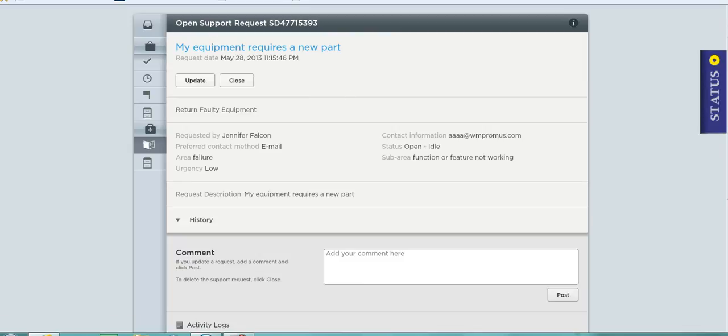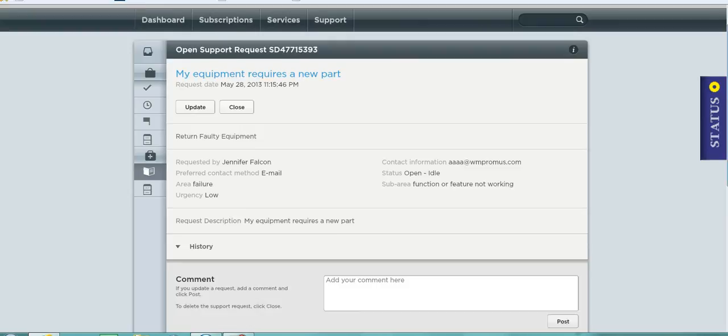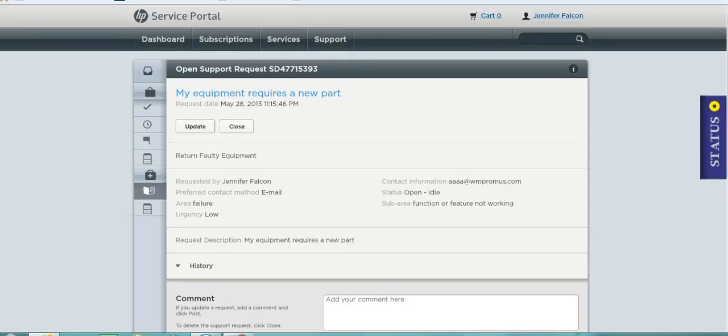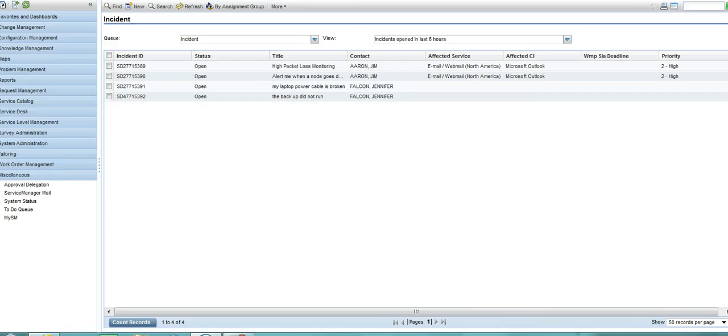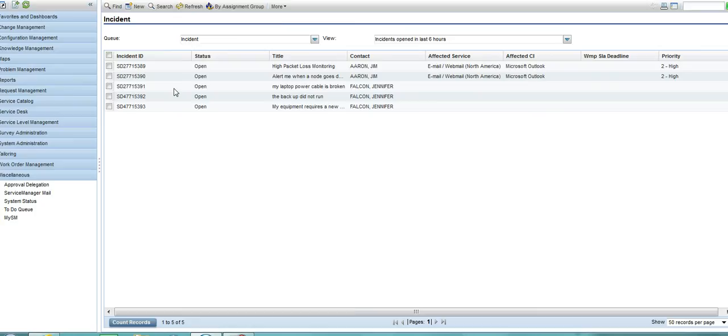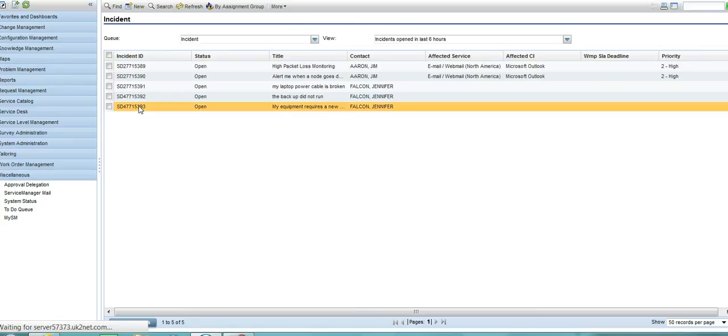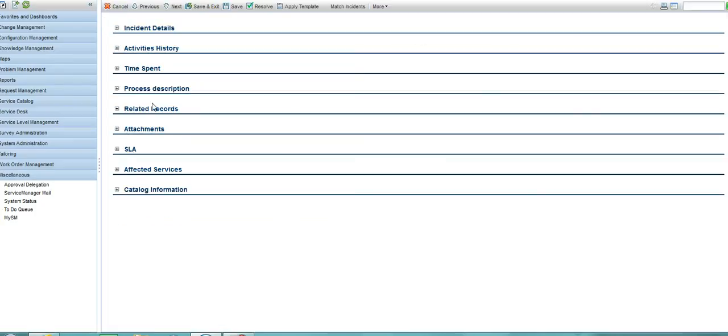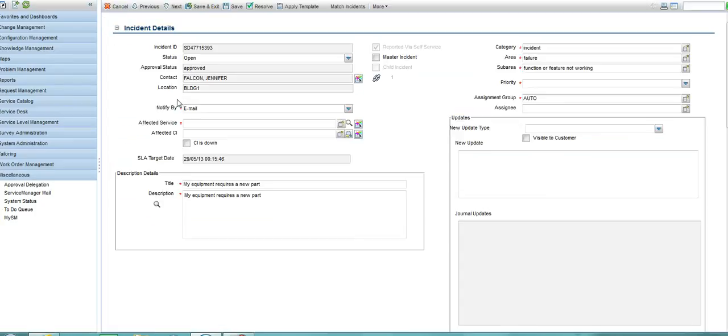But what is happening with this issue I raised? Well let's go over to the life of the service desk agent. Here I am logged in as a service desk agent and if I look at this particular queue of incidents raised in the last 6 hours, you'll see the issue that I just demonstrated raising.